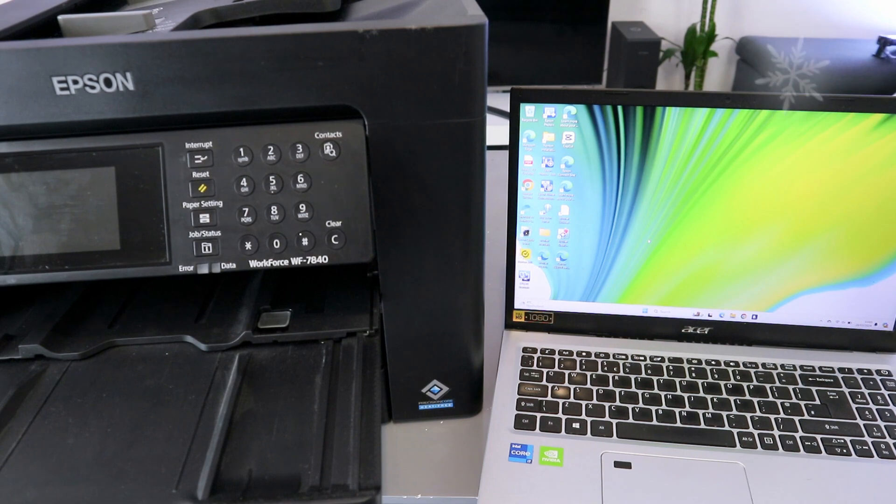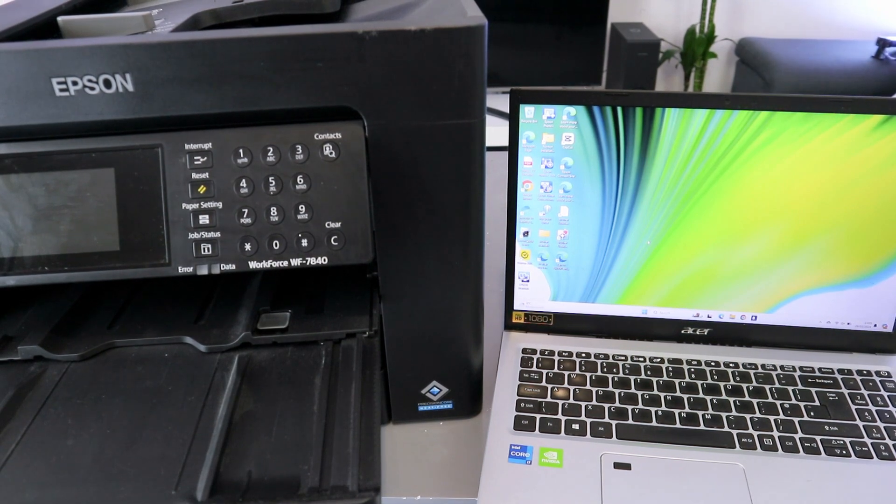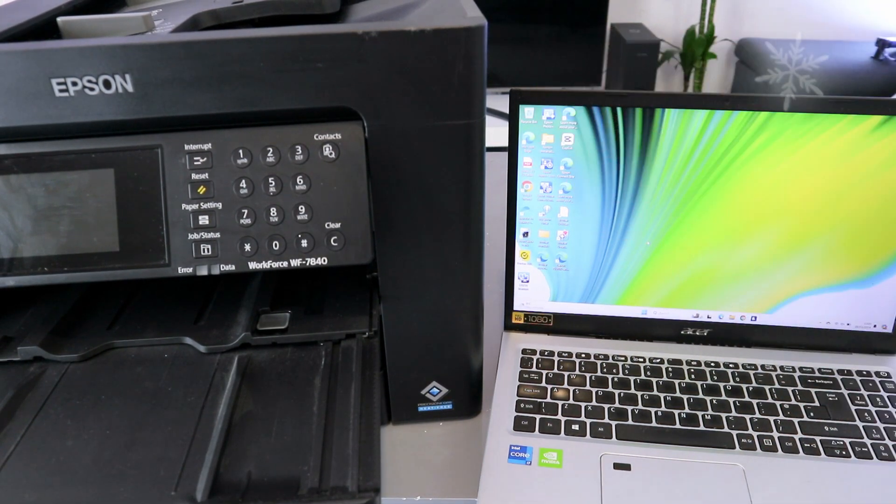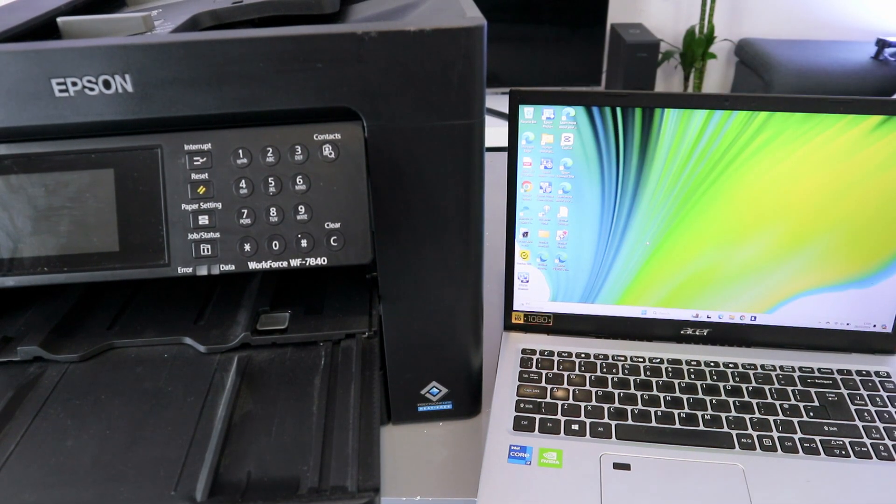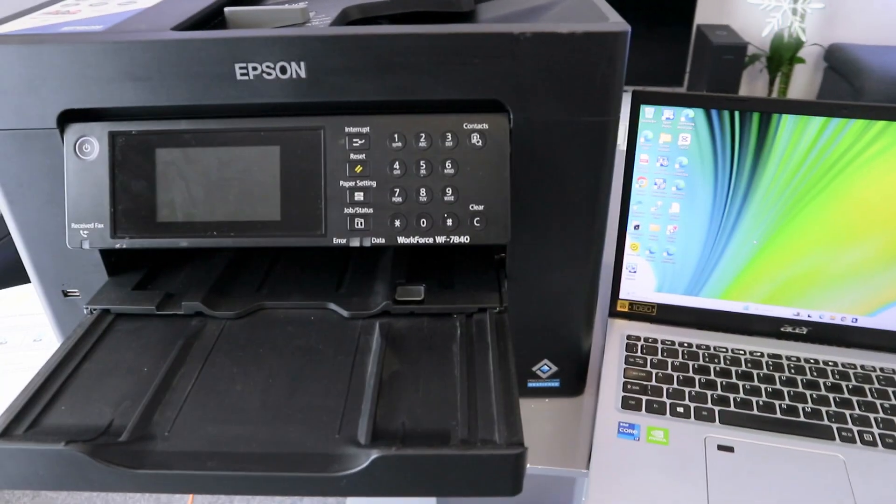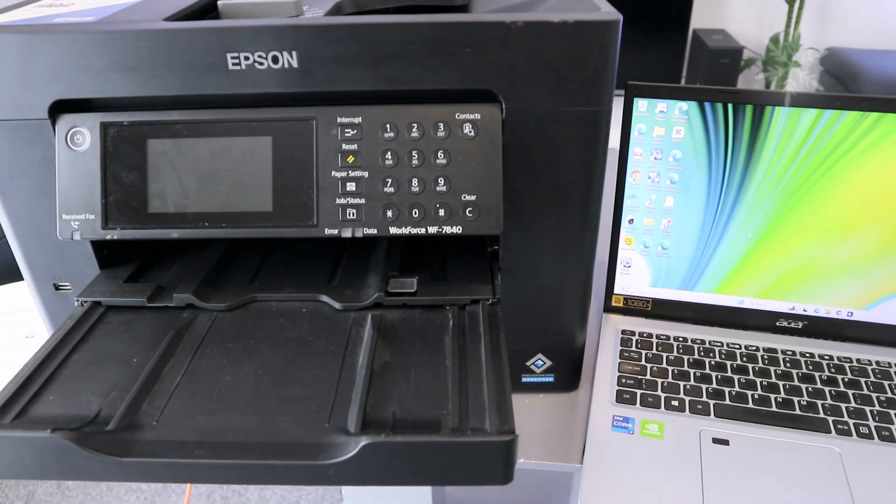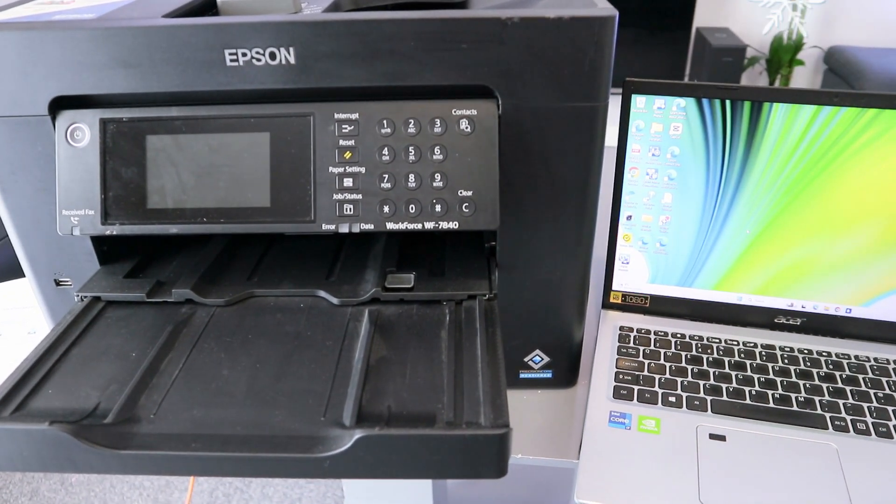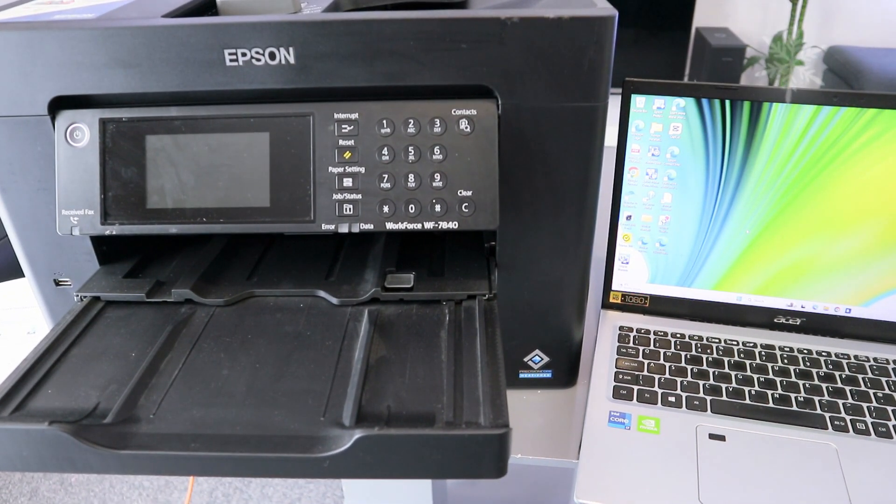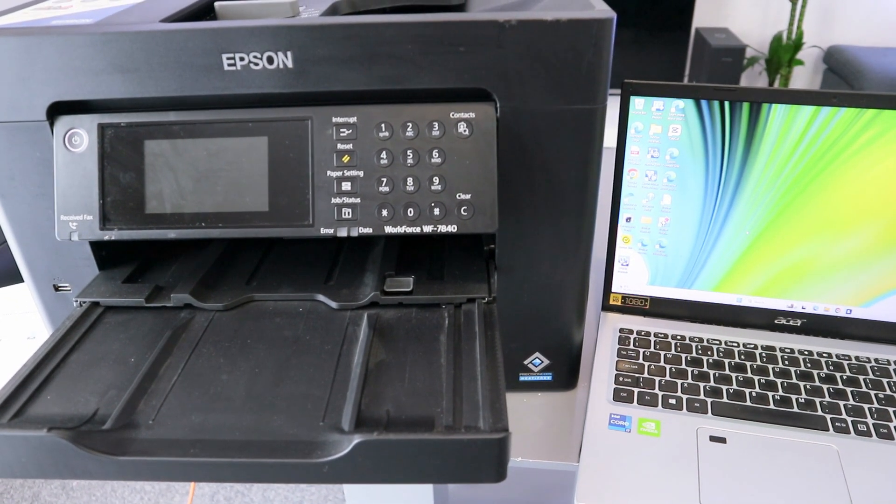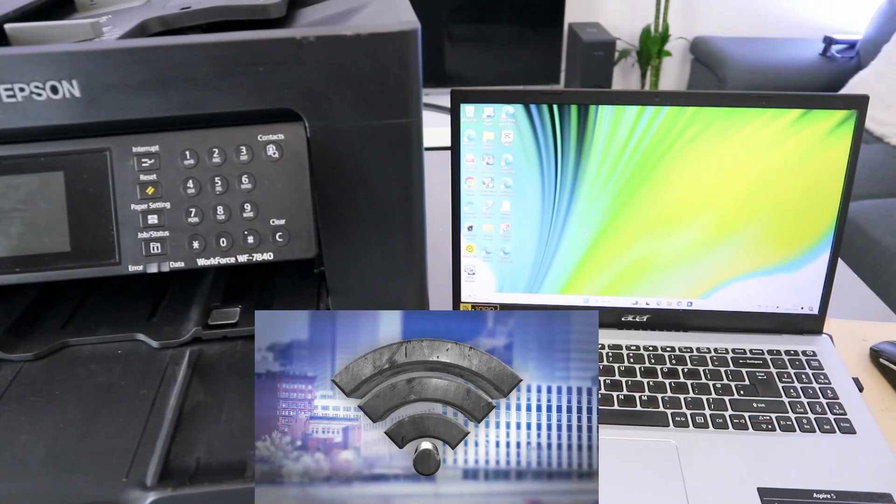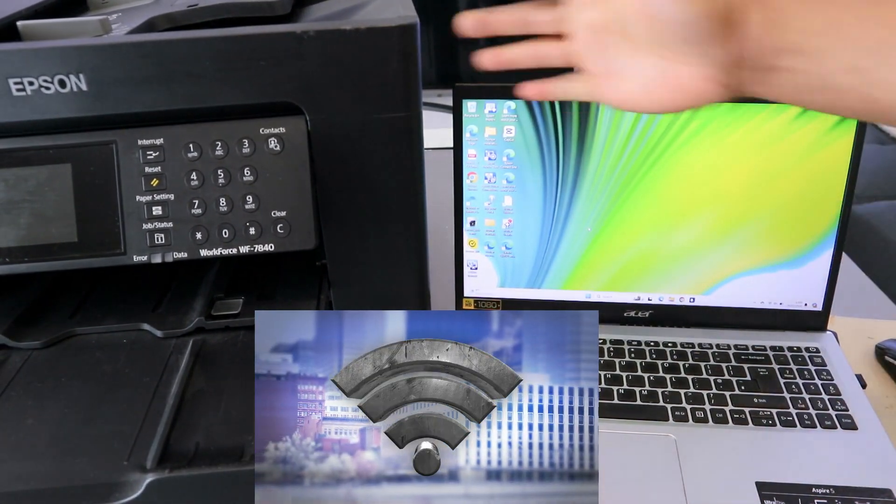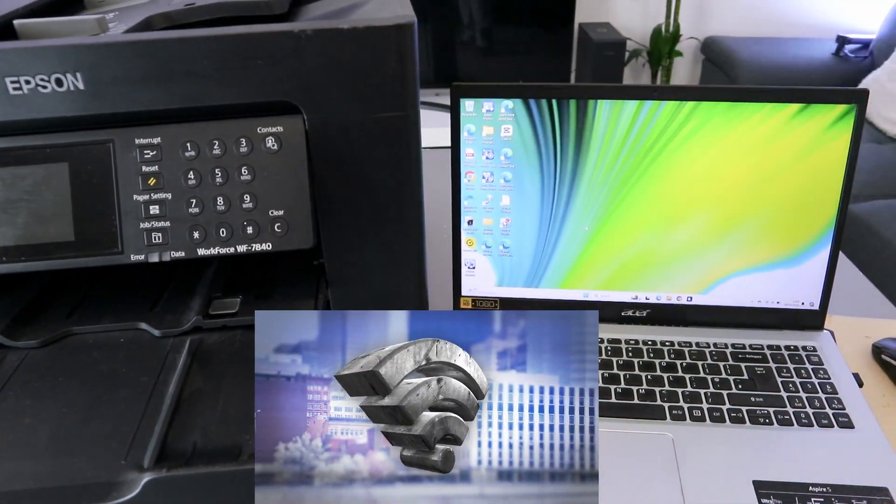Now I received a question - someone asked how to print document from computer to Epson printer. This printer is Epson Workforce WF-7840. To print your document, you need to make sure that the laptop and the printer are connected to the same network.